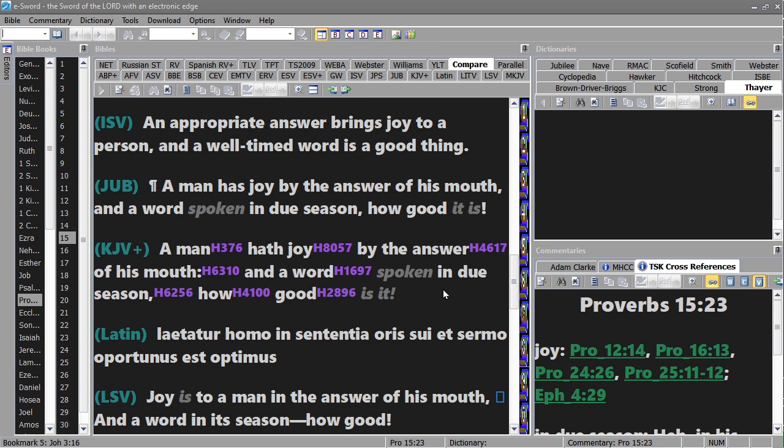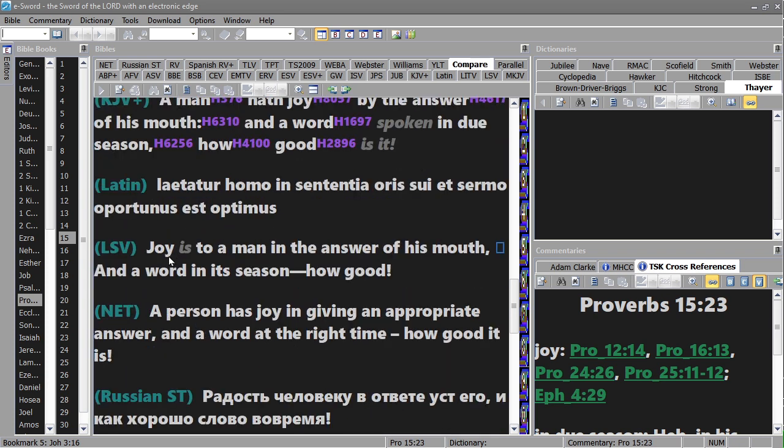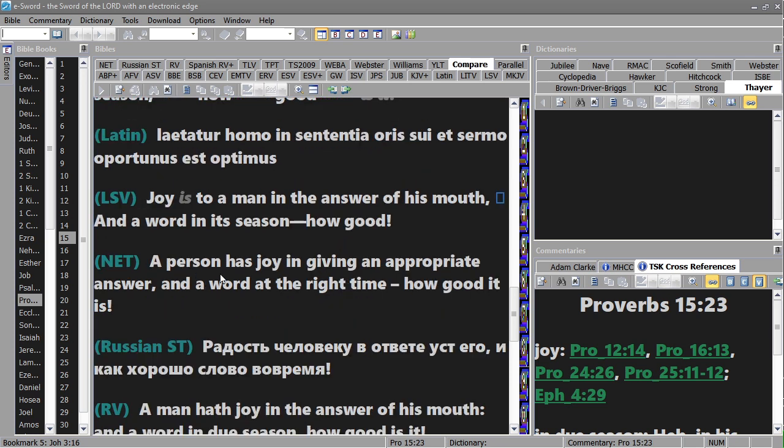And there was the Latin: joy is to a man in the answer of his mouth and a word in its season, how good. A person has joy in giving an appropriate answer and a word at the right time, how good it is.